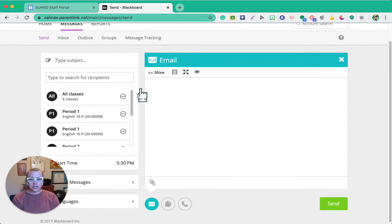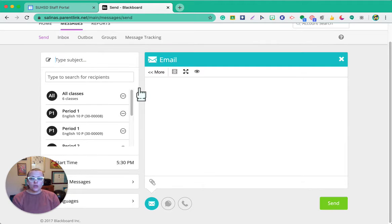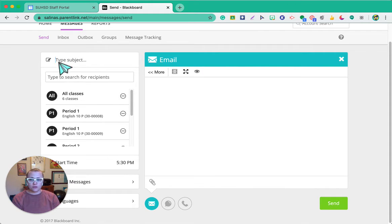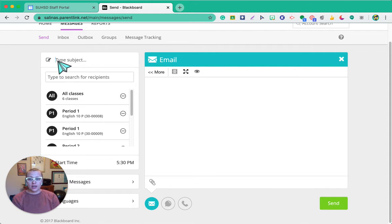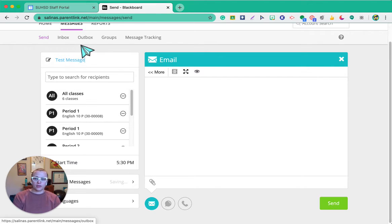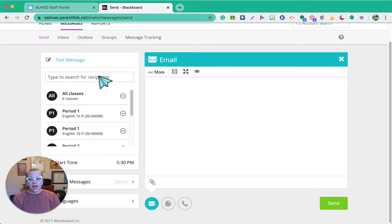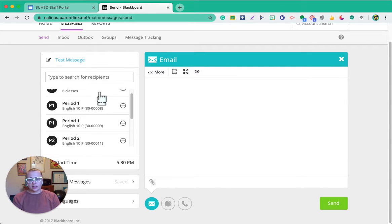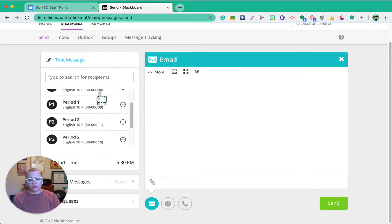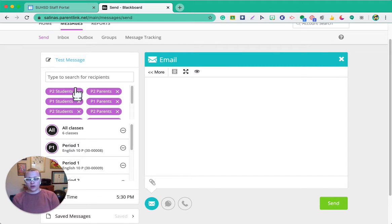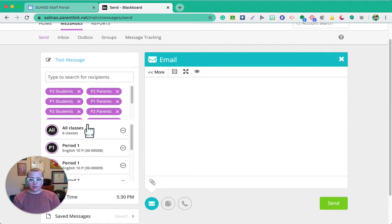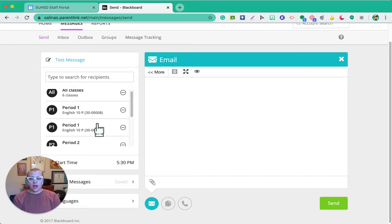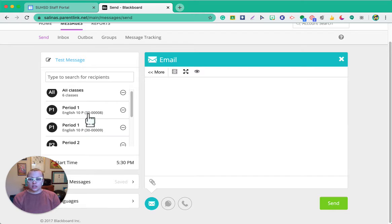From here, the very first thing you want to do, and this is because I always forget this, is to type a subject. So you can see it's waiting for me already. If I click on that, I want to put my test message. And then from here, this is where I can select those students and parents. So if I want everybody, I can just click on all classes and it automatically includes all my periods and their parents. You can scroll down to see all of them, or I can just select certain classes.